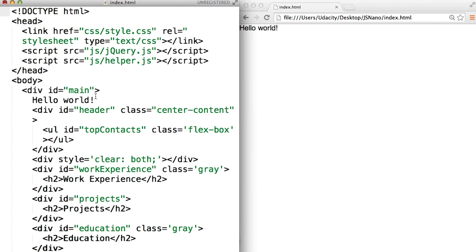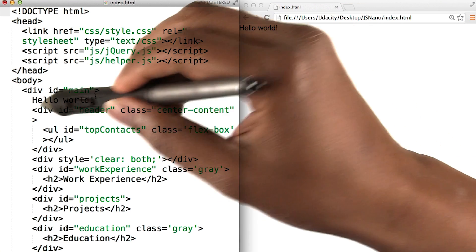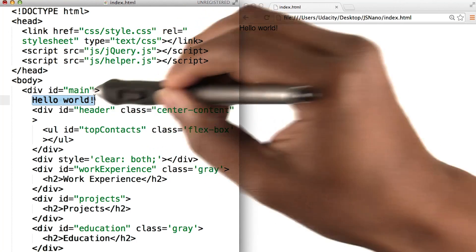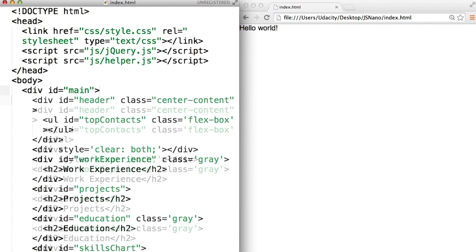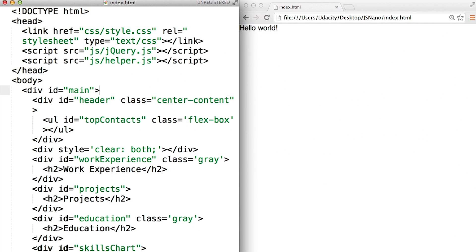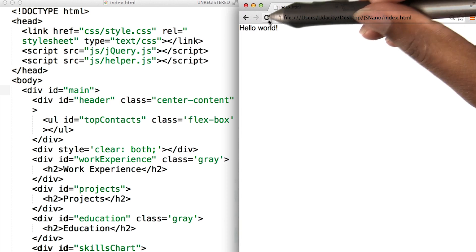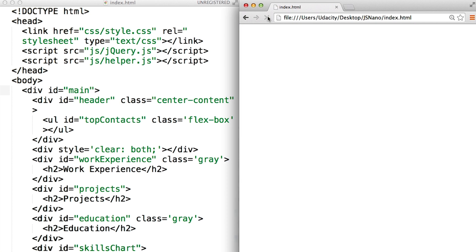It's easy to open up the page. I'm going to get rid of this hello world here. All you have to do is open up index.html in the browser of your choice, like we have here, and refresh the page. And you'll see a very exciting blank page.